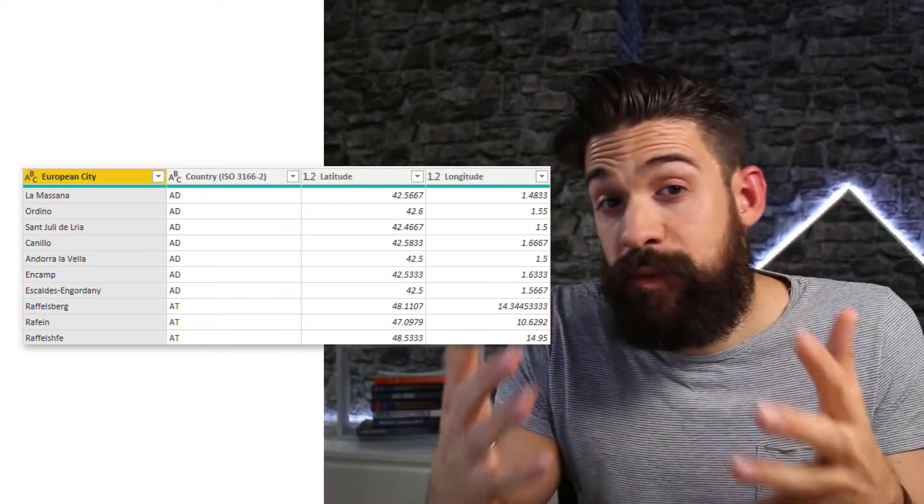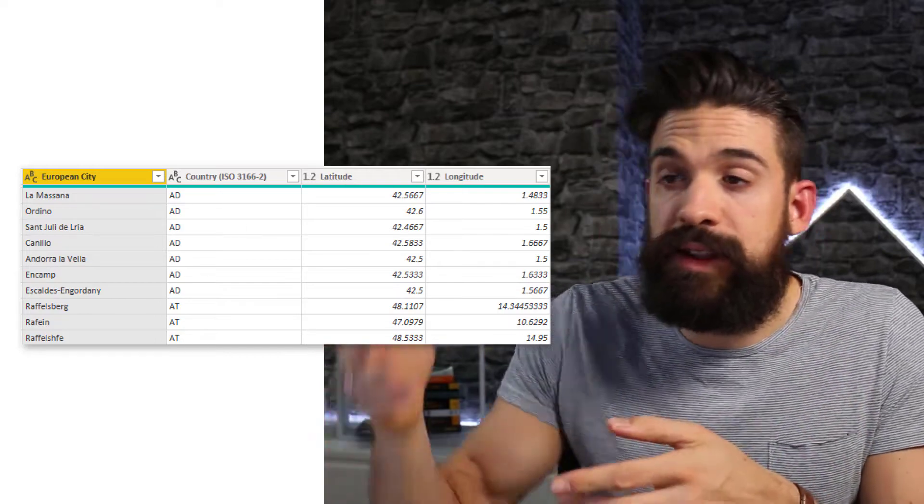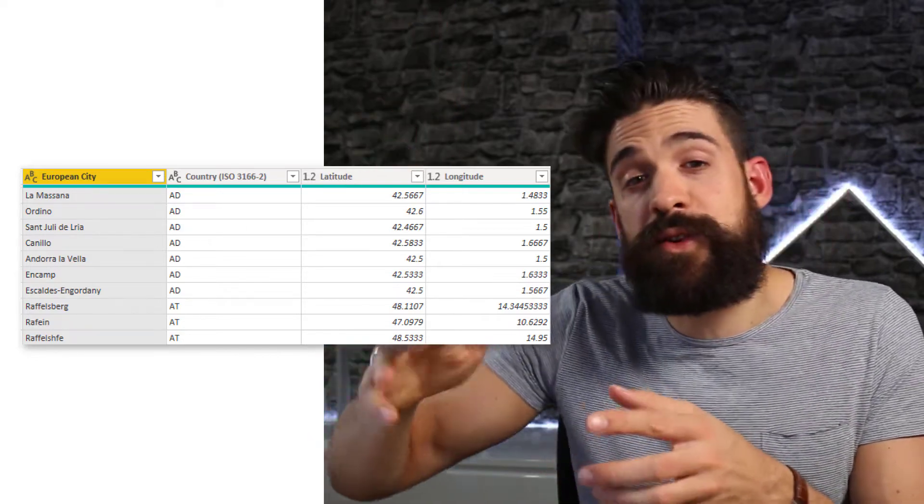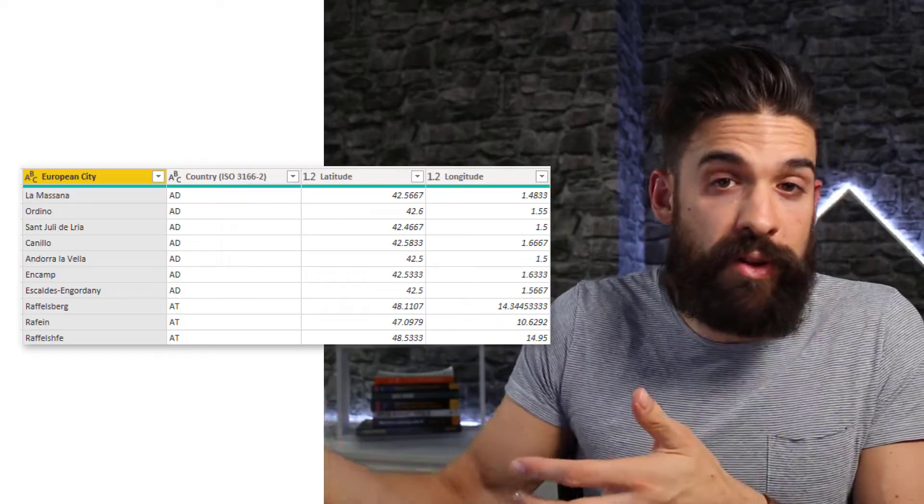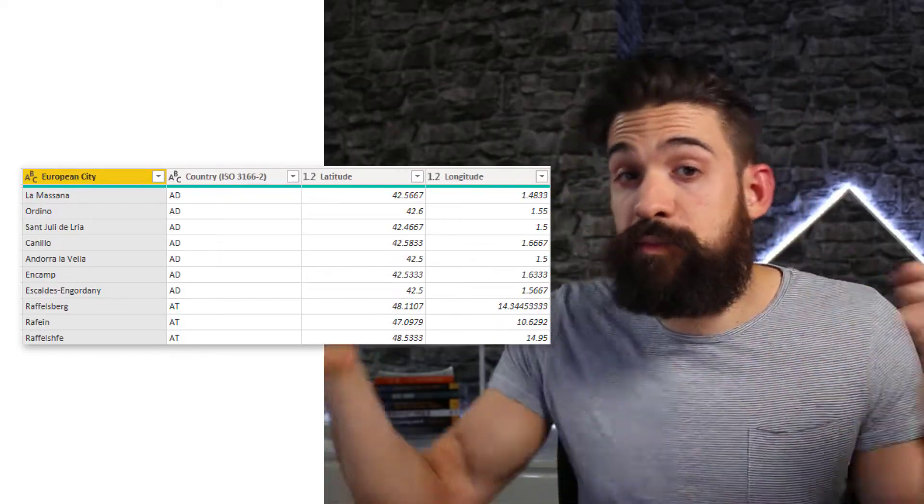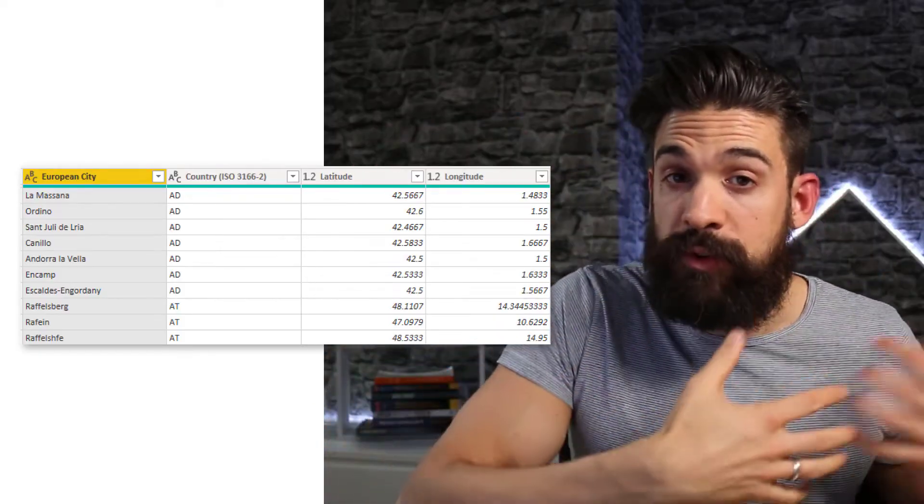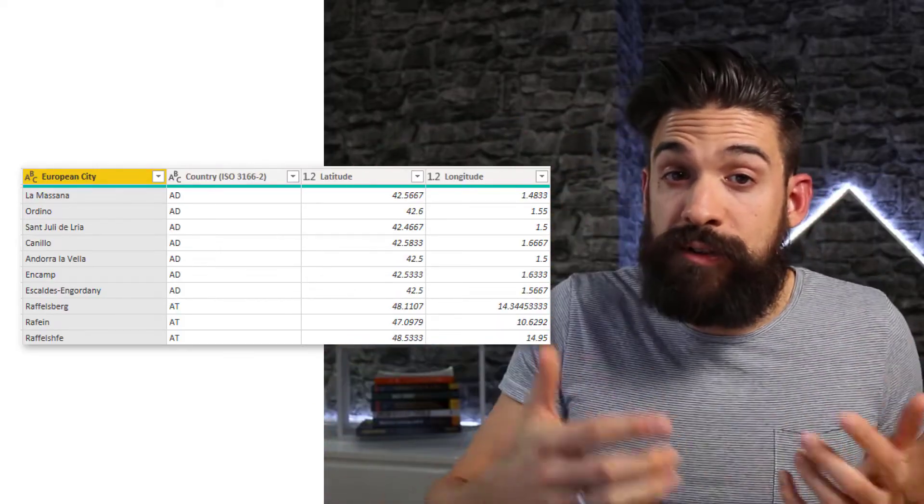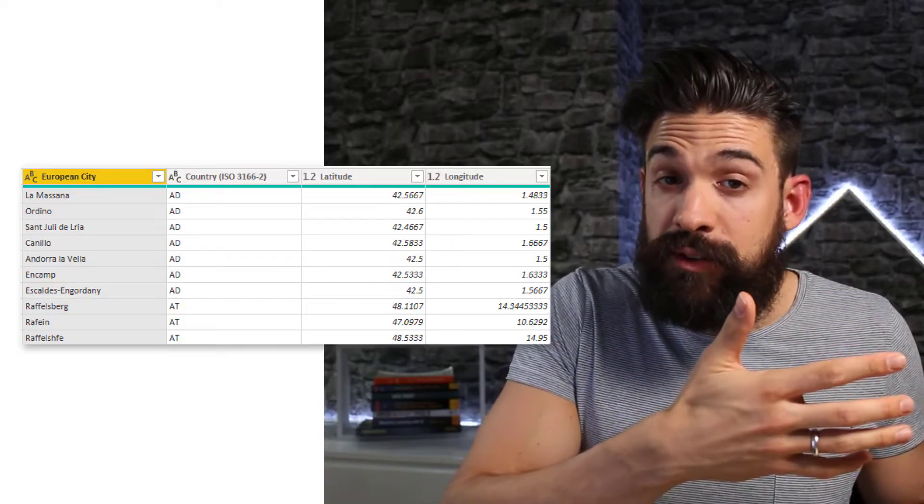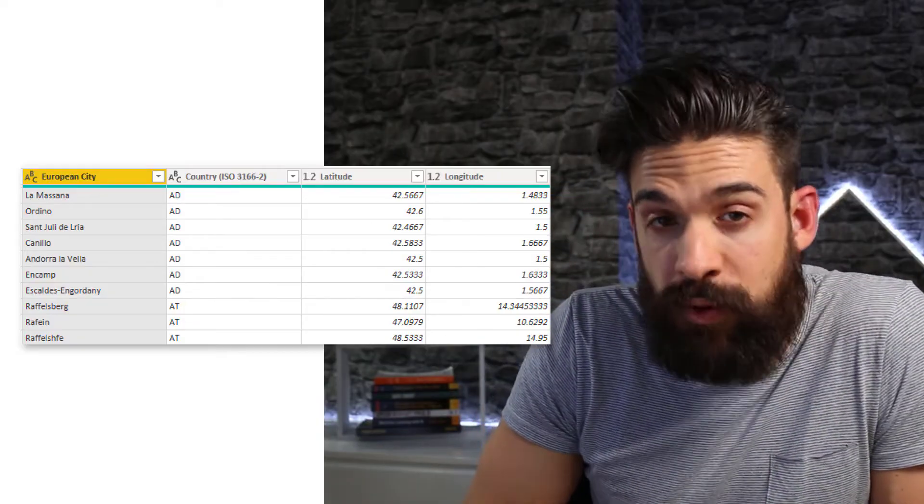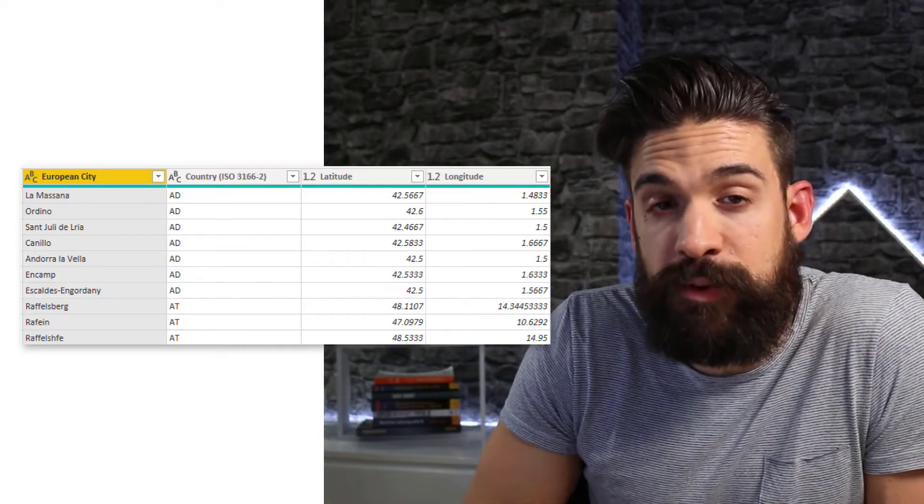So I've imported a data set that has almost all of the cities in Europe in it with the latitude and longitude data. And then I can merge it with my data to bring over the latitude and longitude data that I can then use for my map visual.